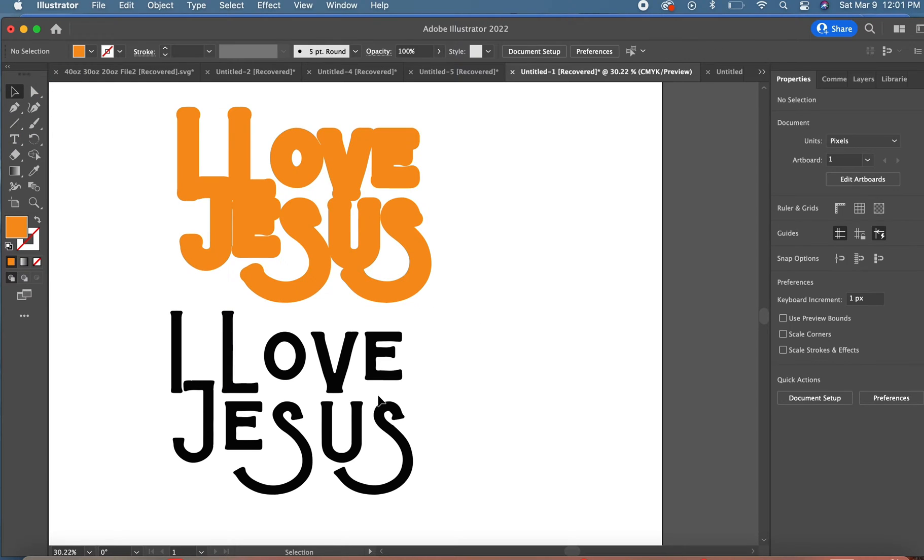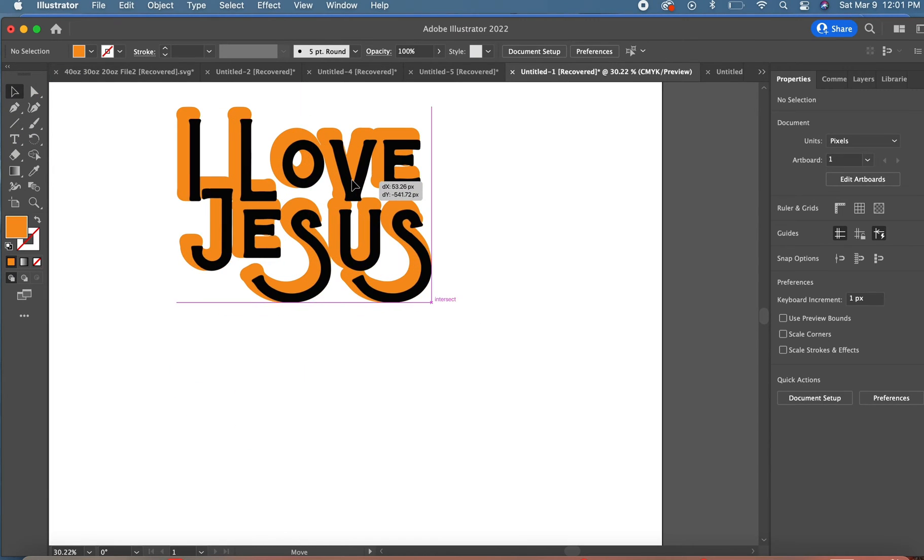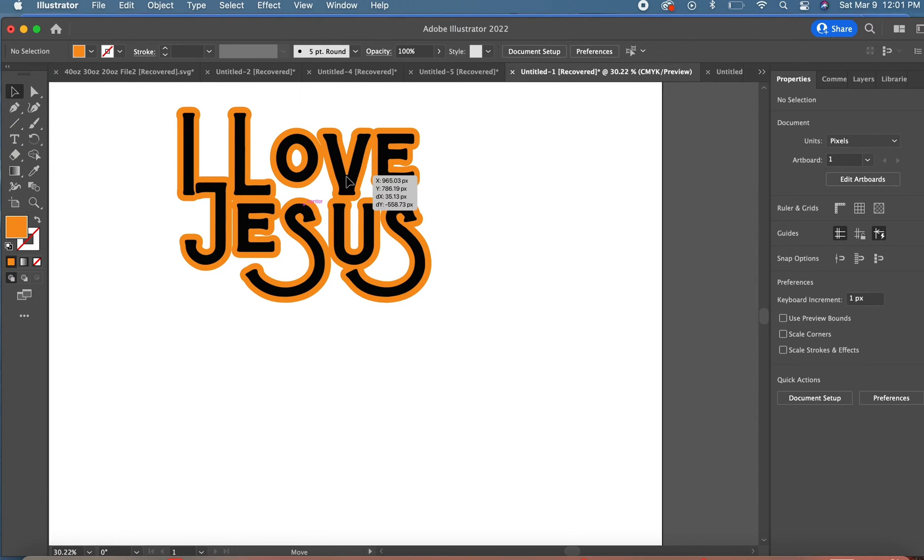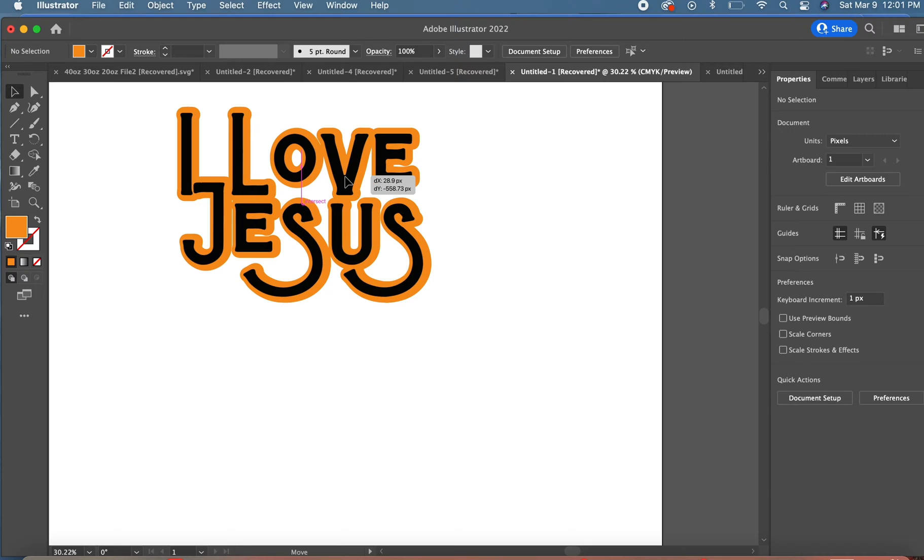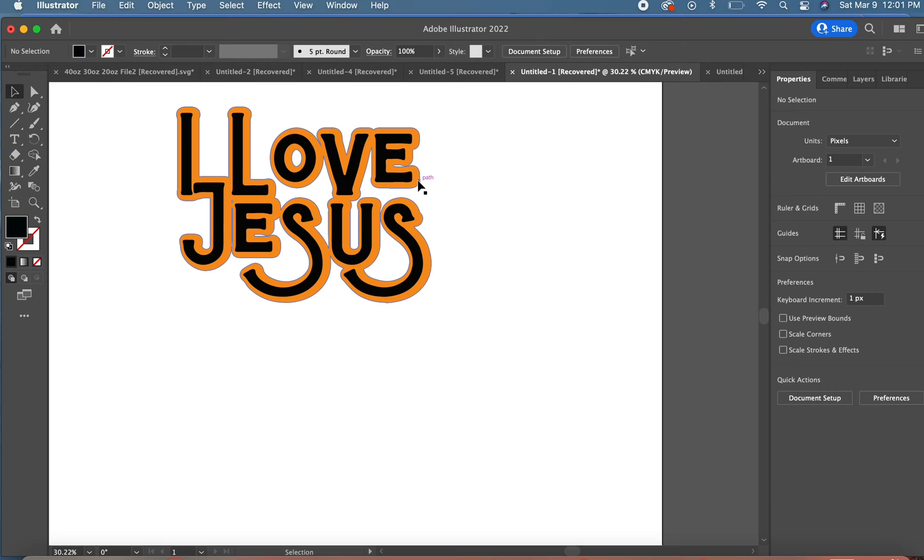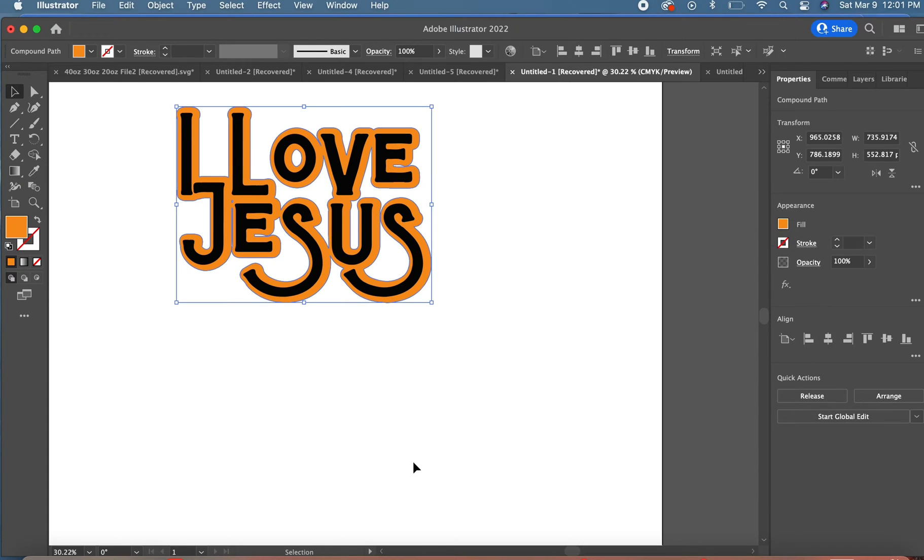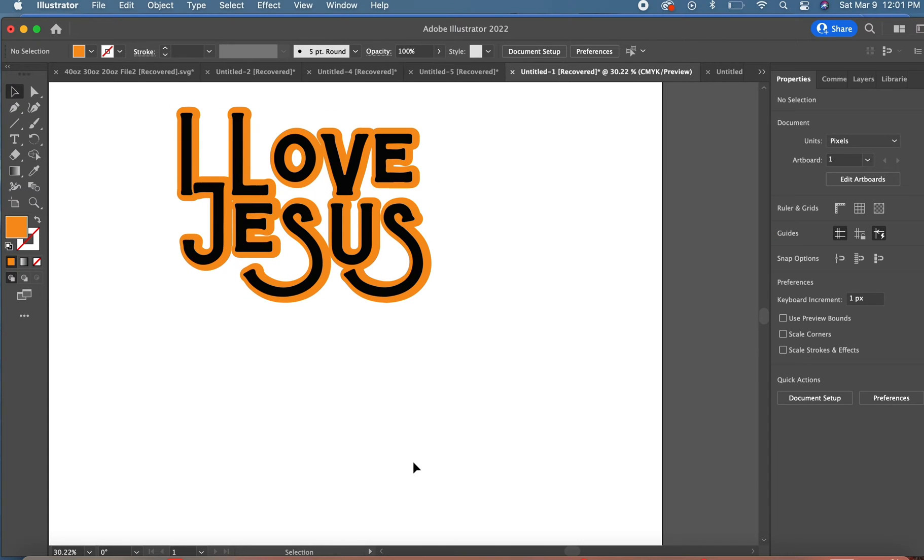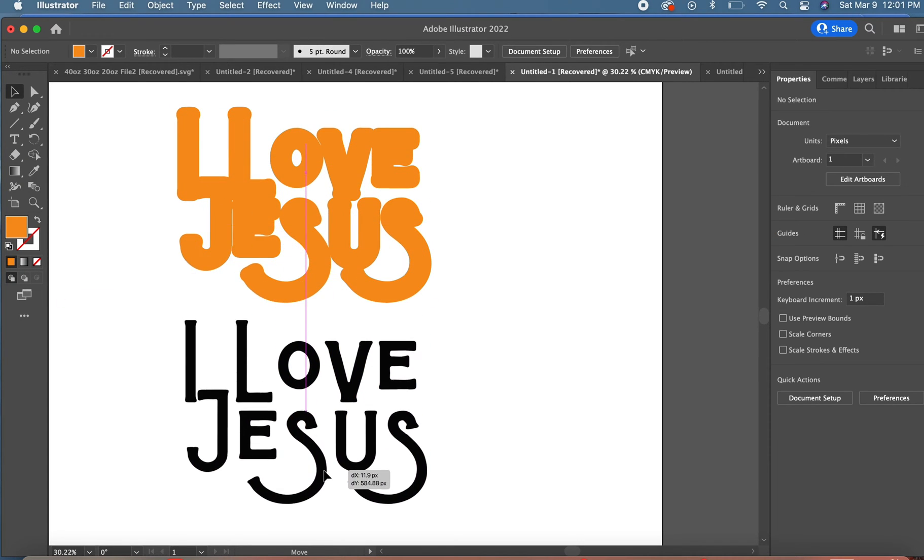Right now I just have this design and I've already offset it once. You'll see me merging shapes together, or the letters together, to create one shape and I'm going to offset the background again.